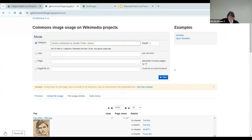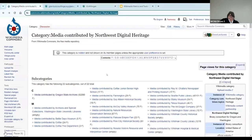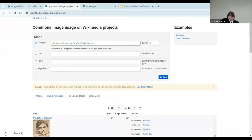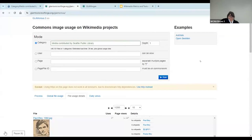And you'll see that each institution represented here is defined in its own category, and that category is used to perform a search or a query using some of these Wikimedia tools to determine how the content is being used. So the first one I've really found useful is called Glamorous. And all you have to do is enter that exact category string here. So in this case, I've entered Media Contributed by Seattle Public Library.